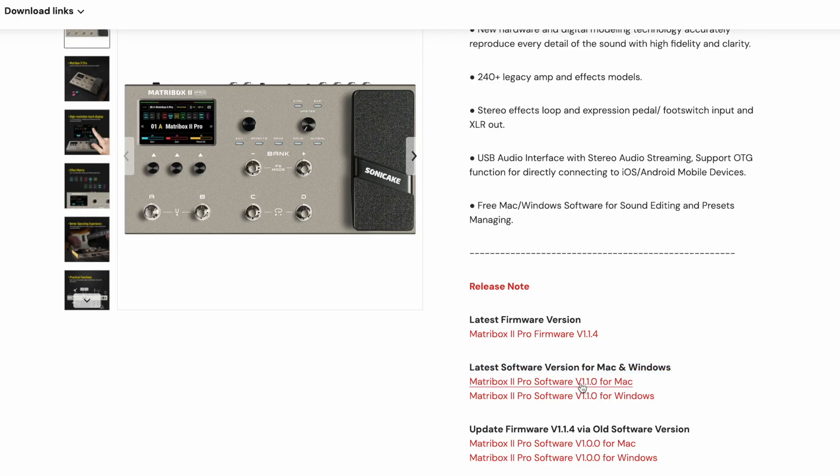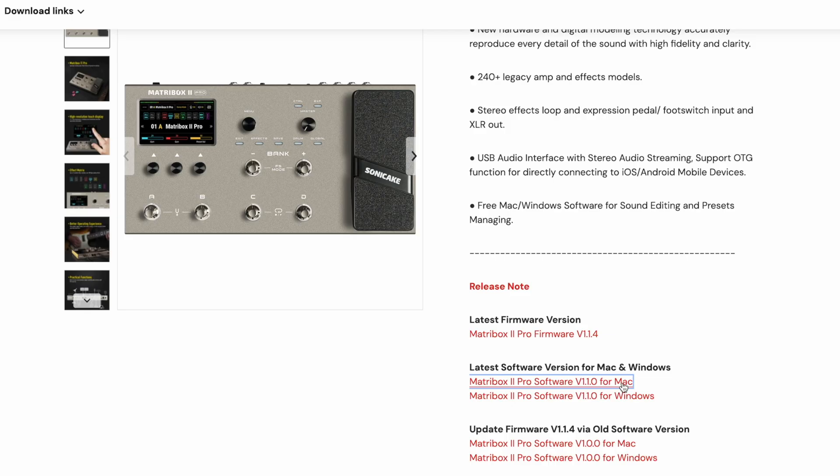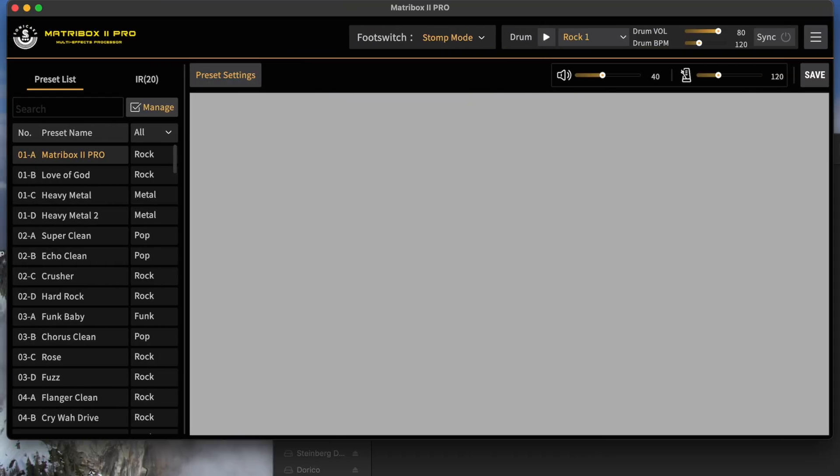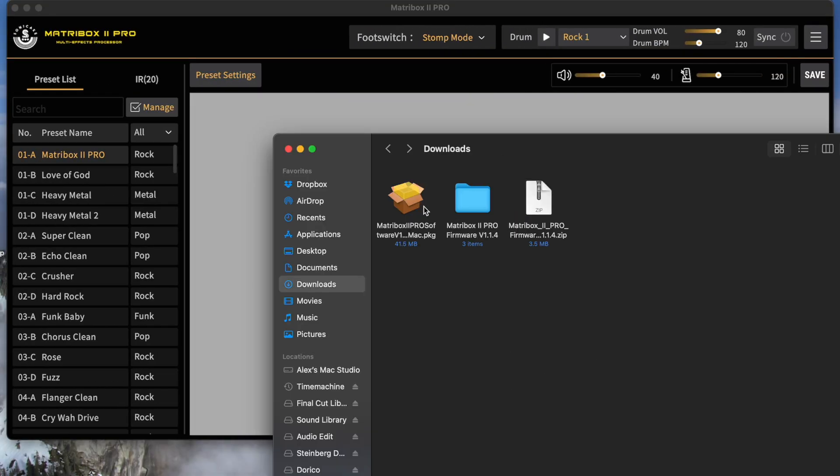Software version 1.1.0 for Mac, Windows, whichever one you need. We're going to download that. Head back to your downloads folder one more time. And here's my download.